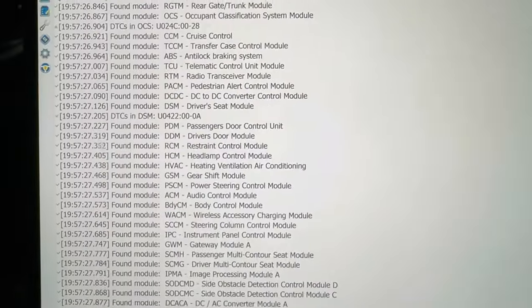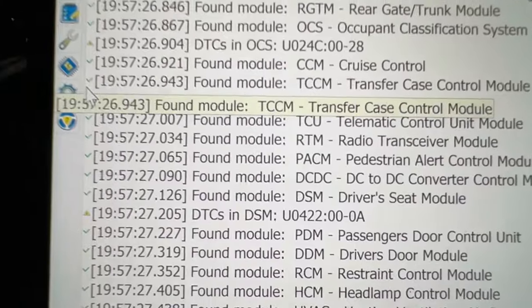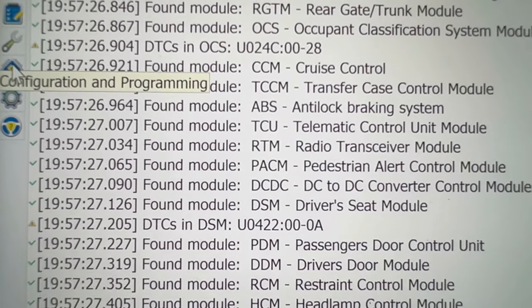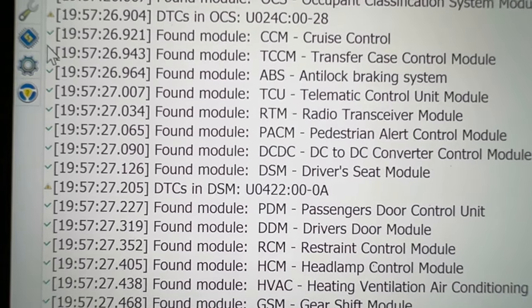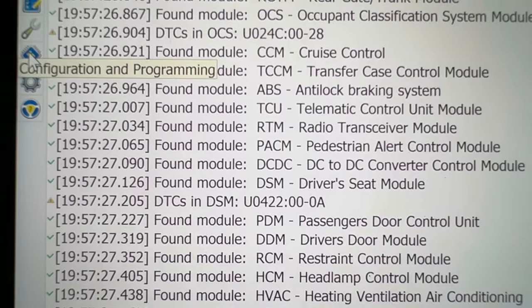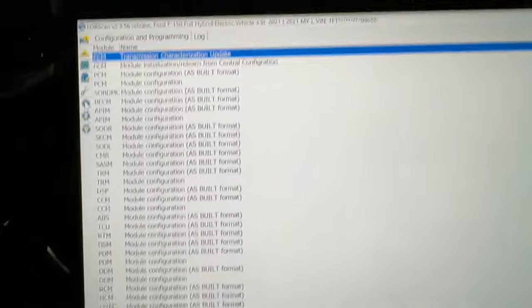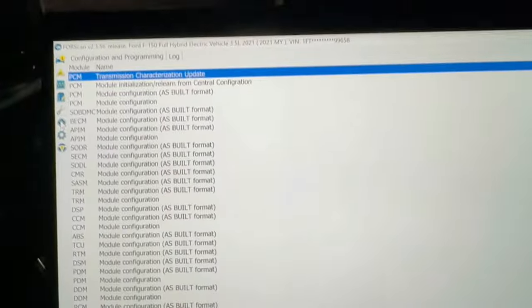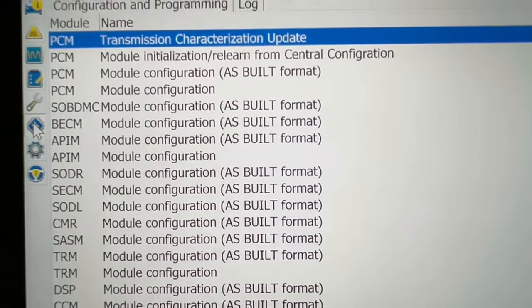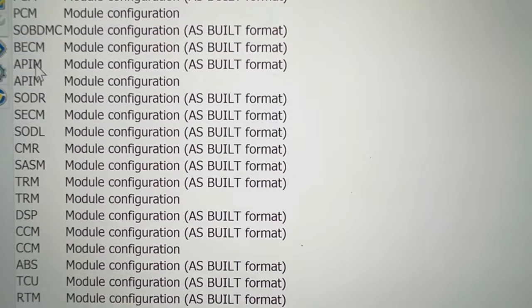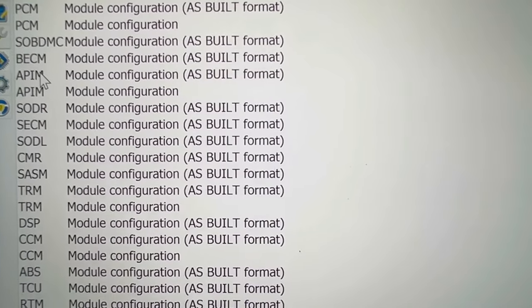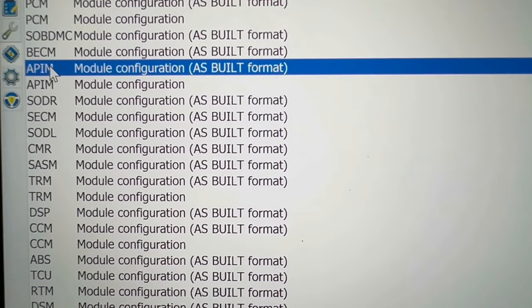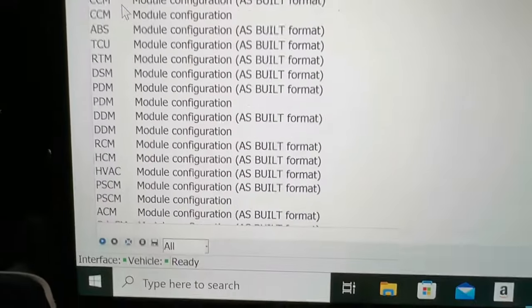Now you can go to this little icon here that looks like a little square on its end, like a little microchip processor. Then here are your modules. The one we're going to go into today is this APIM module here, so you'll click on it, single click on it.